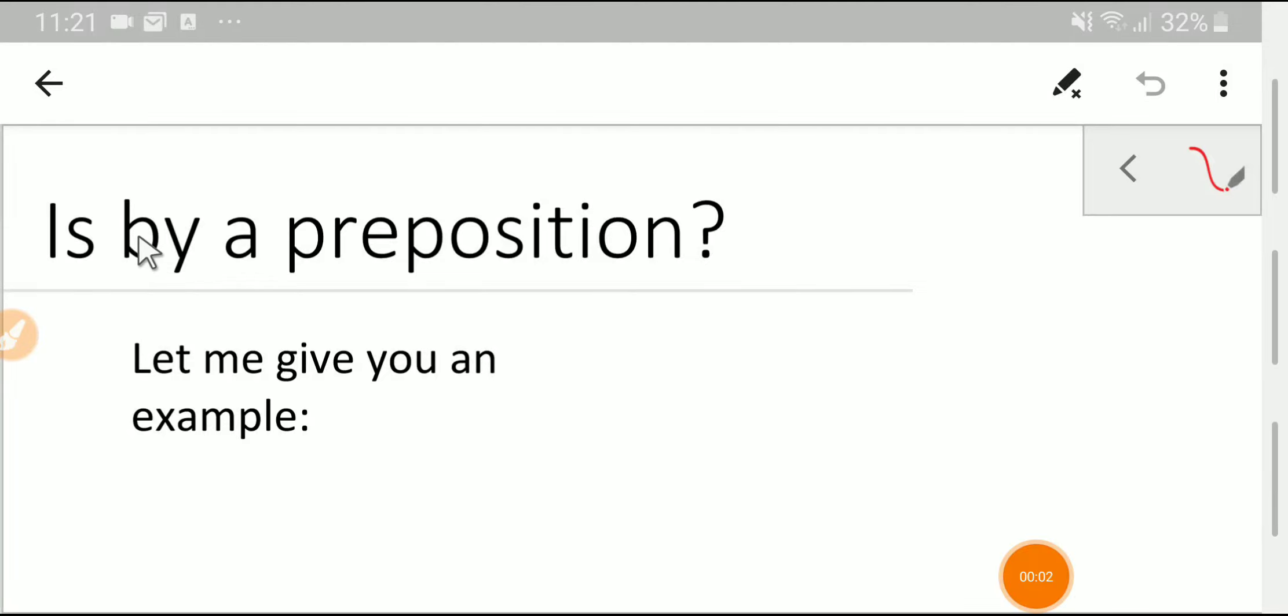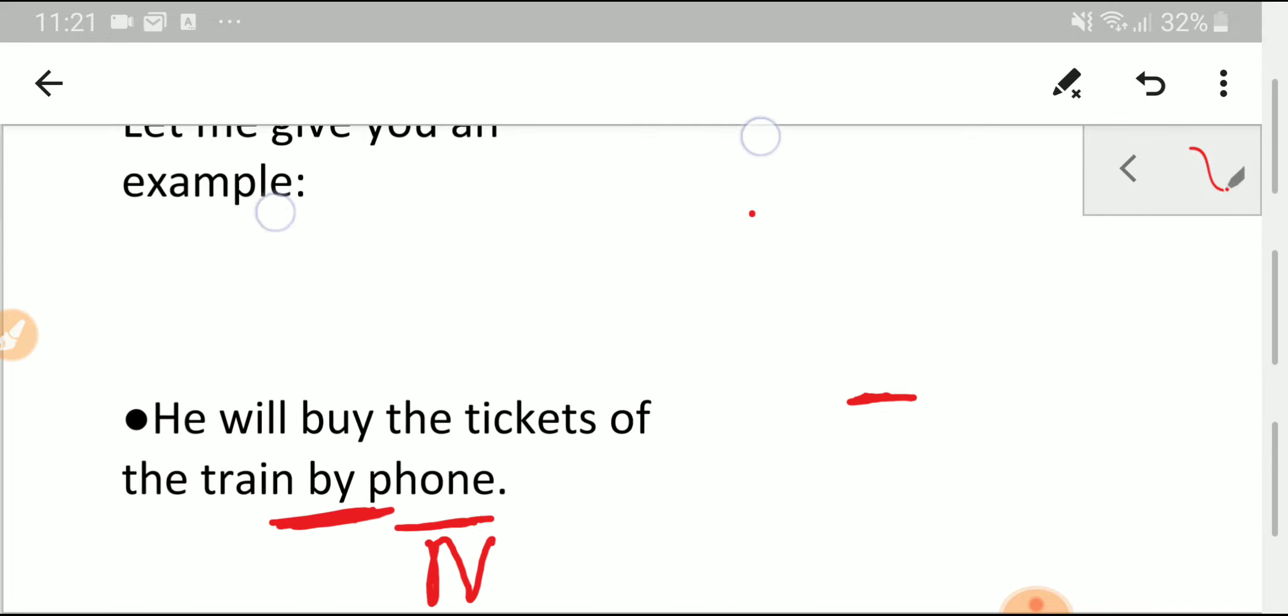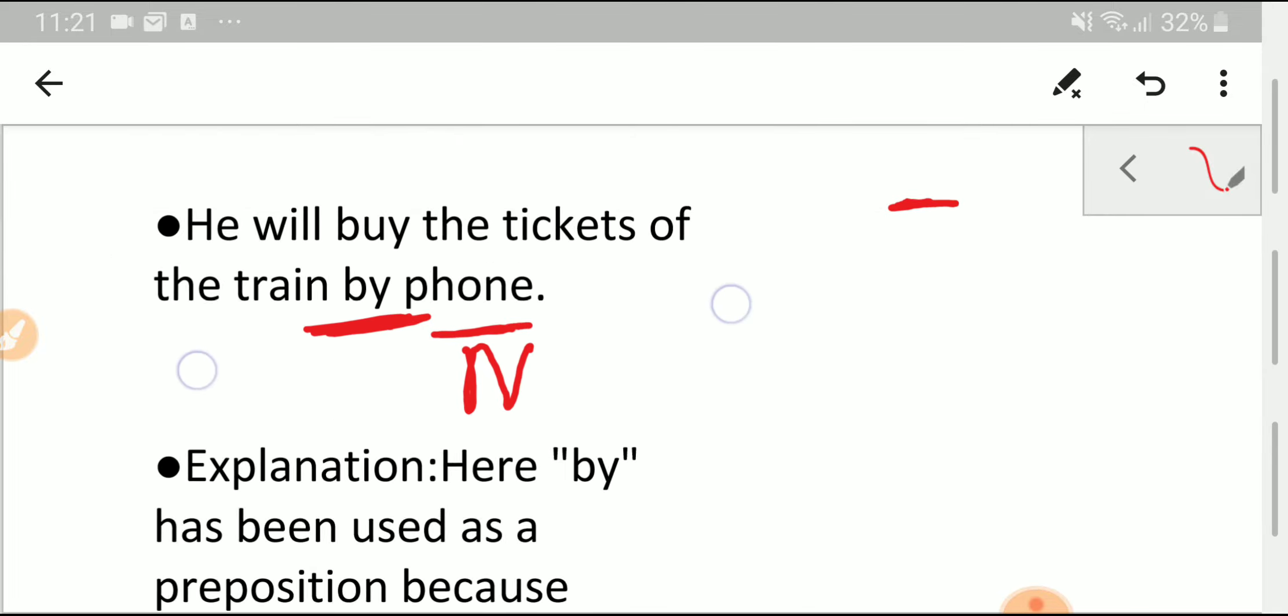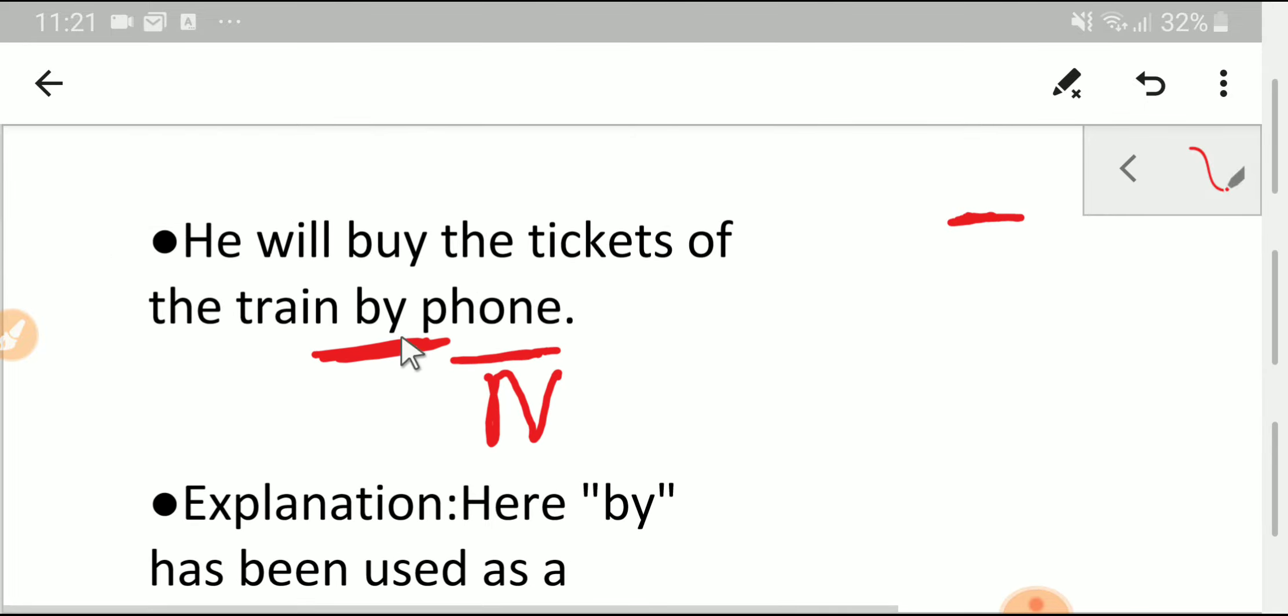Welcome to the channel. Today I will determine whether 'by' is a preposition or not. To do so, we have to take an example. So let us take this example: He will buy the tickets of the train by phone.